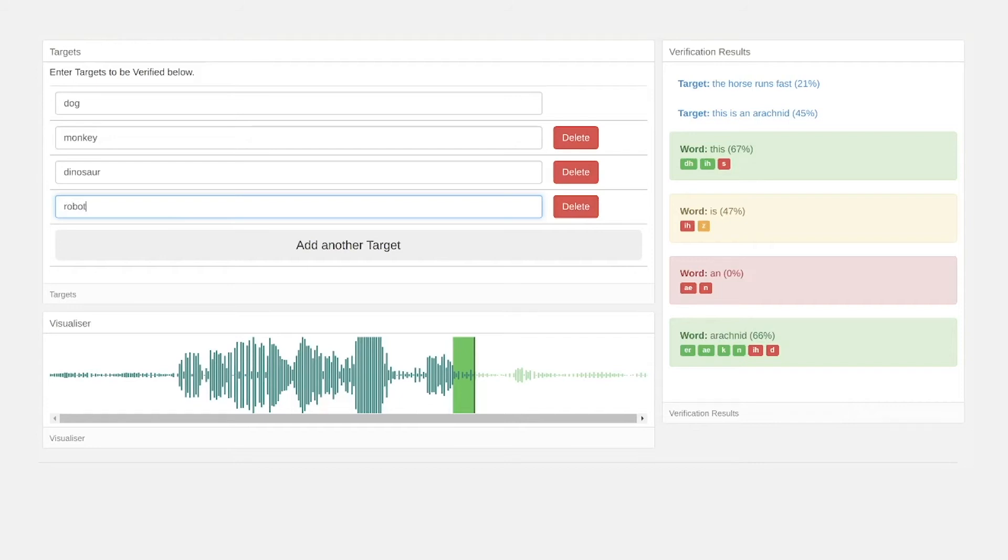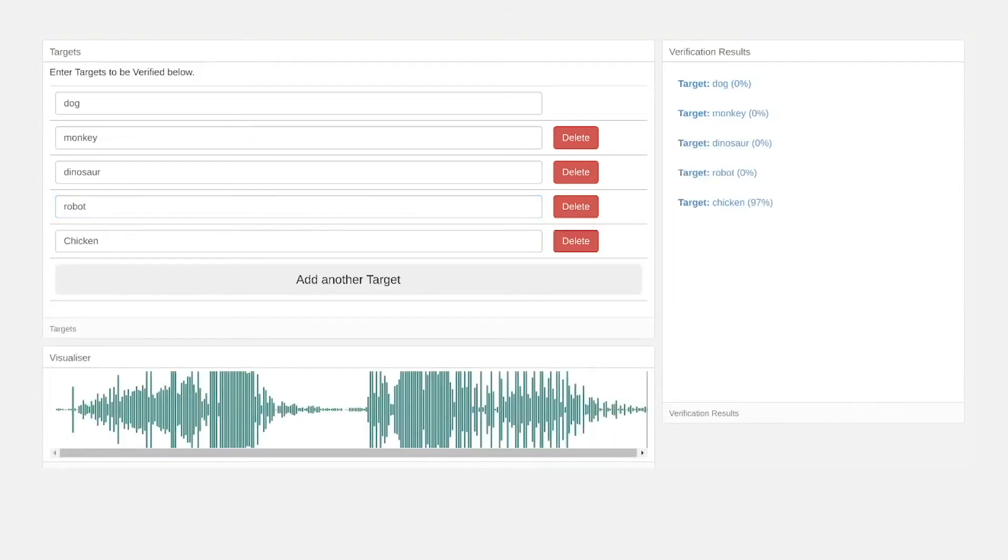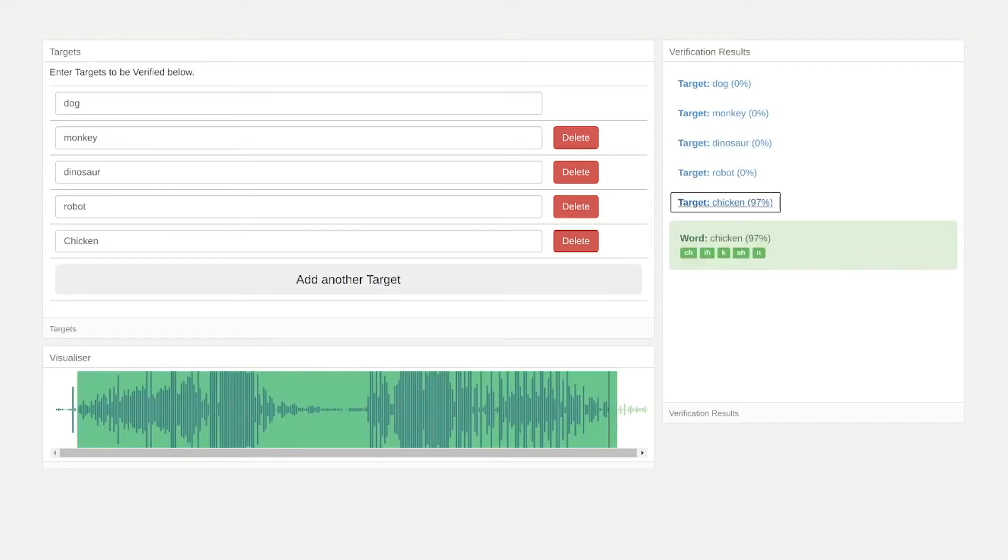And the child says chicken. We return scores for each of the possible responses and see that chicken came back as the highest. This data can then be used to trigger a response or follow-up action within the game or lesson.